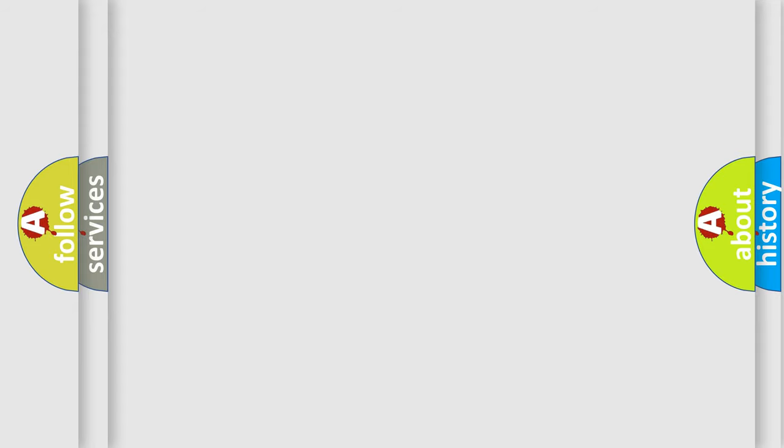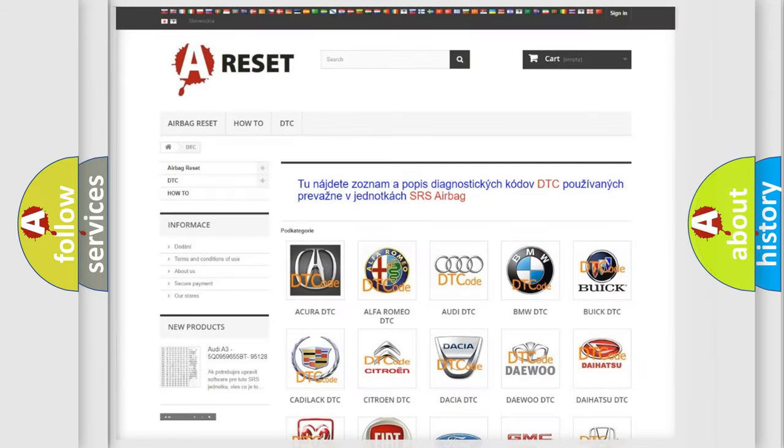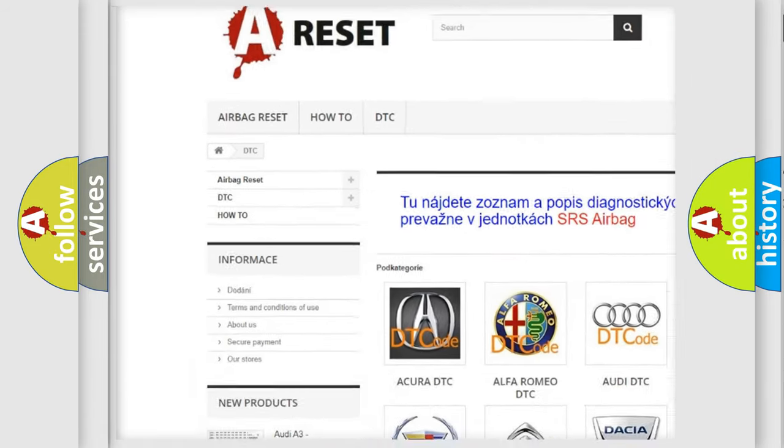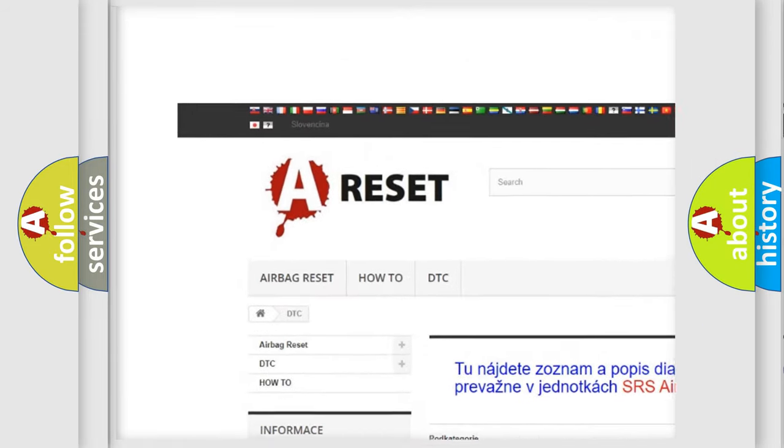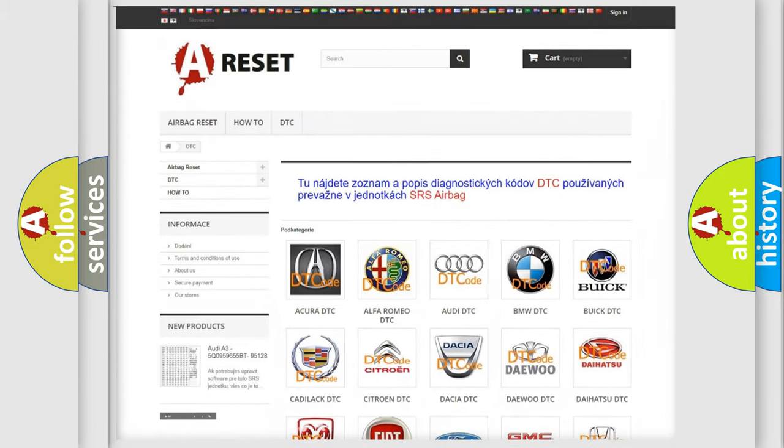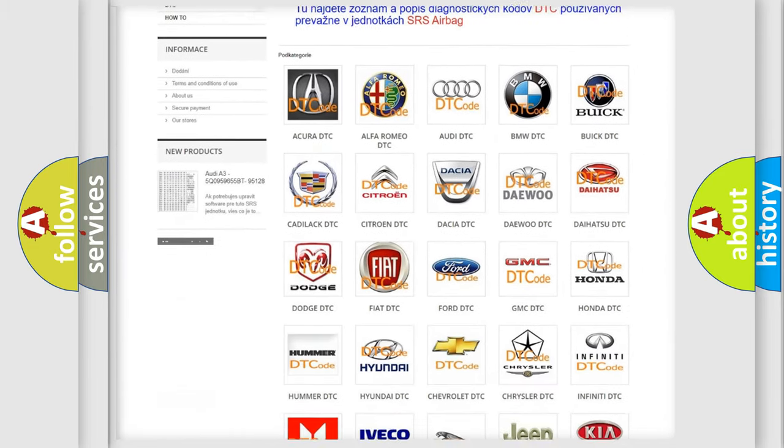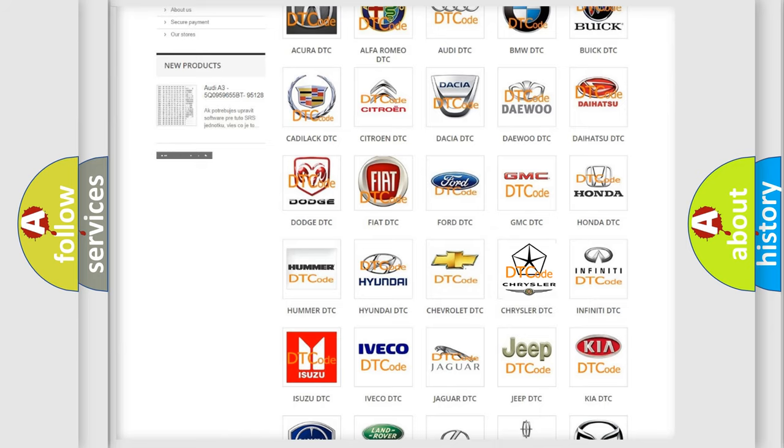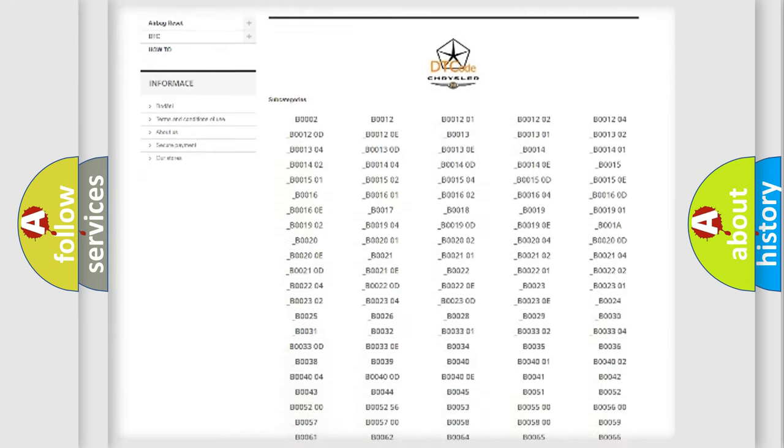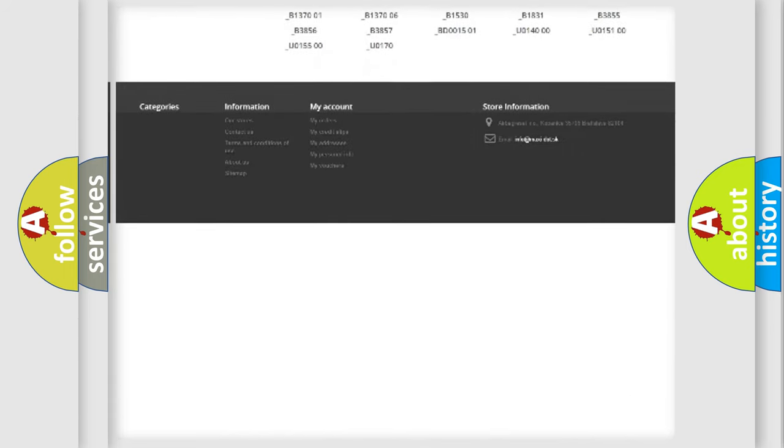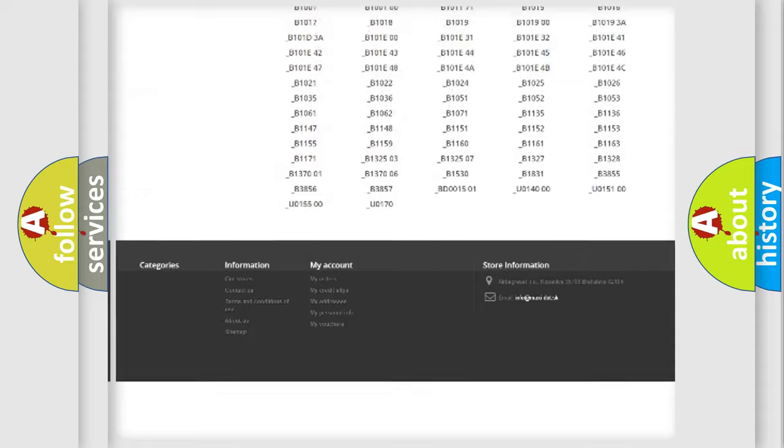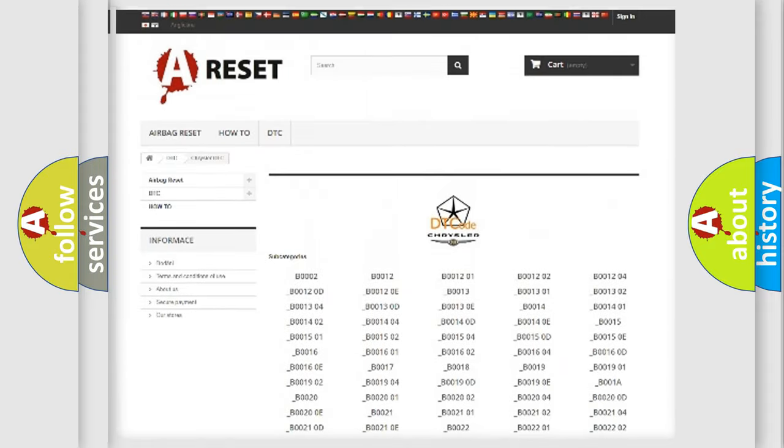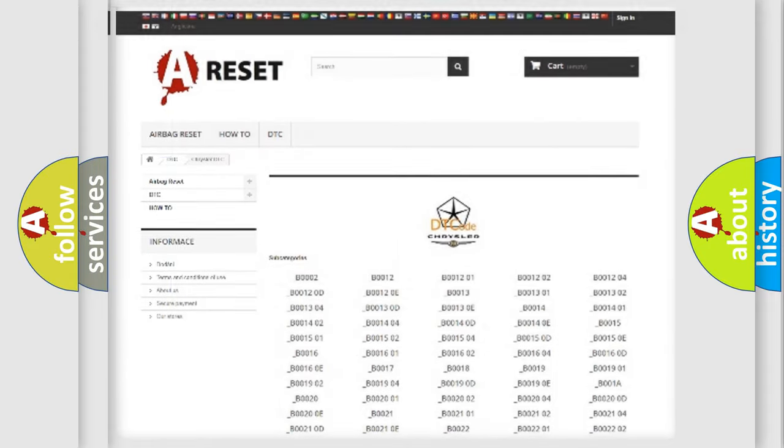Our website airbagreset.sk produces useful videos for you. You do not have to go through the OBD2 protocol anymore to know how to troubleshoot any car breakdown. You will find all the diagnostic codes that can be diagnosed in Chrysler vehicles, and also many other useful things.